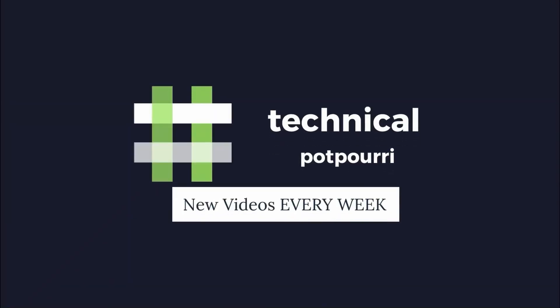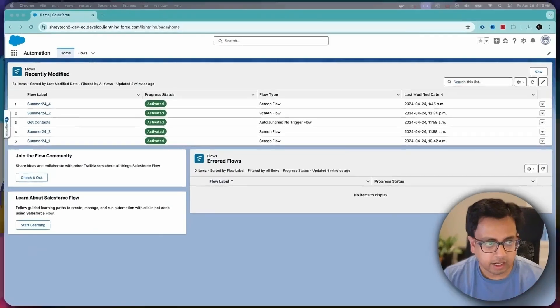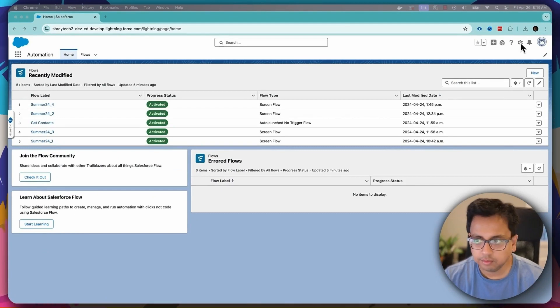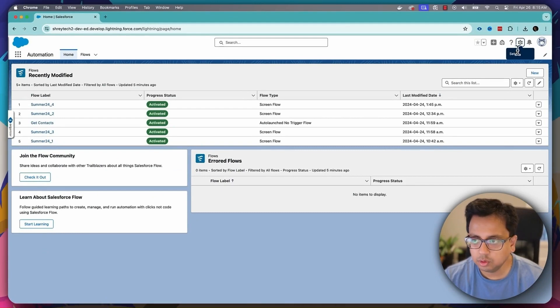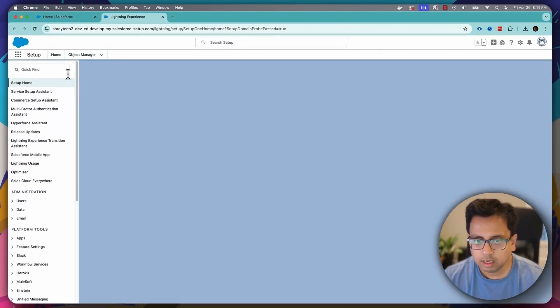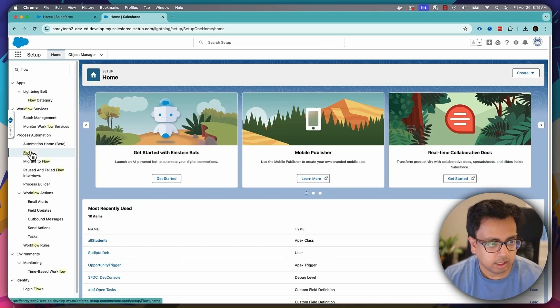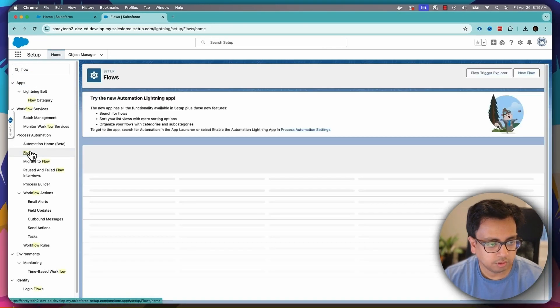This is a very powerful feature, so let's see this feature in action. Here I am in my Summer 24 release org. I'll go to the setup and from setup, I will type flow and I'll go to the flow section.